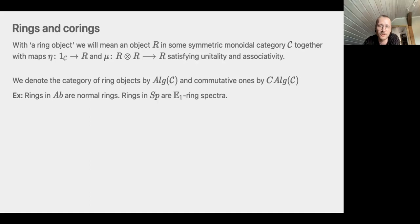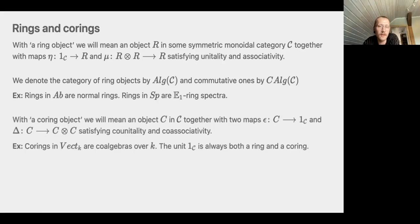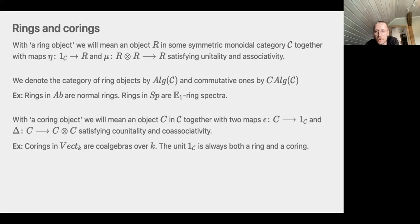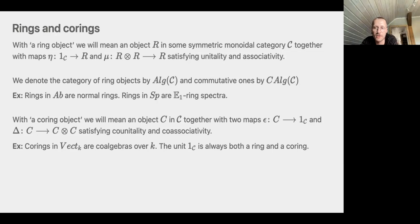We can completely dualize these ideas. A co-ring object is an object in a symmetric monoidal category together with two maps — the co-unit and co-multiplication — satisfying co-unitality and co-associativity. Examples: co-rings in the category of vector spaces are co-algebras. For any symmetric monoidal category, the unit is both a ring and a co-ring object, which we will use later. These are the classical objects over which you make module and co-module categories.